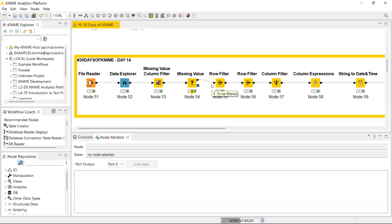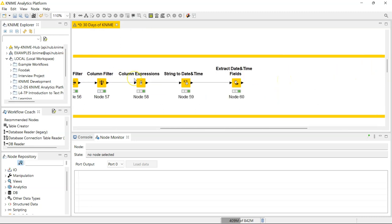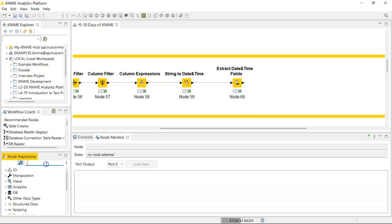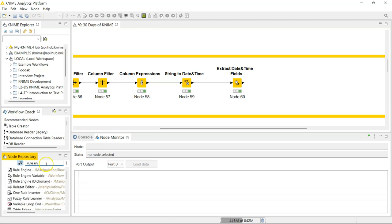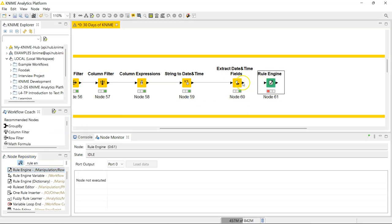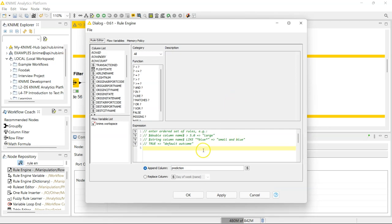Hello, welcome to day 14 of 30 Days of KNIME — we are almost halfway through and it's been pretty fun so far. Today we are going to be looking at one of my favorite nodes — this one is extra, extra favorite, definitely in my top 10 — and that is the Rule Engine node. The best way to describe this node: if you're familiar with IF functions in Excel, this is like an IF function but 100 times better. More or less, it's an IF function on steroids.